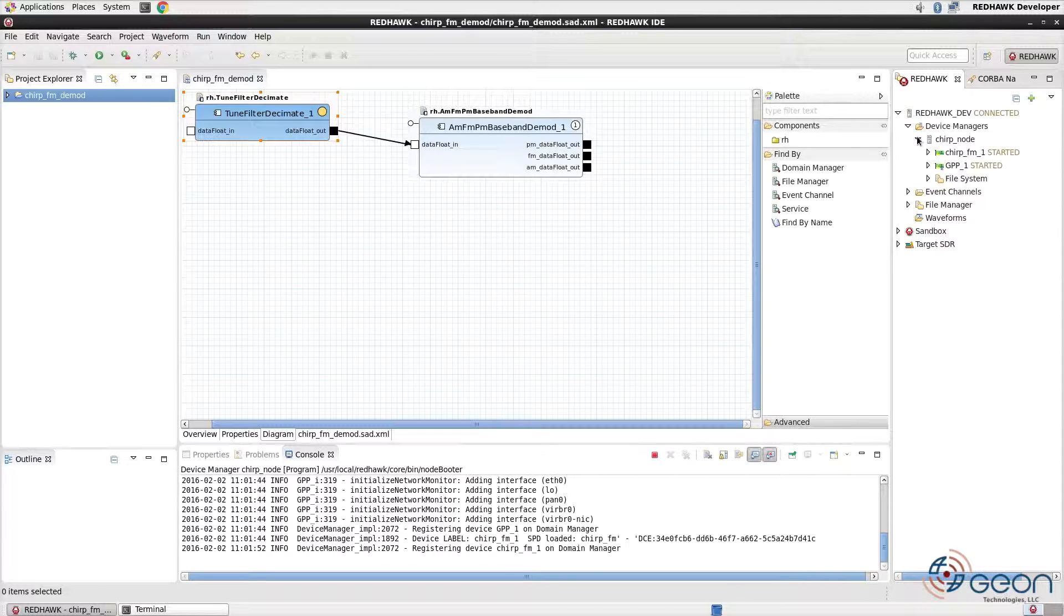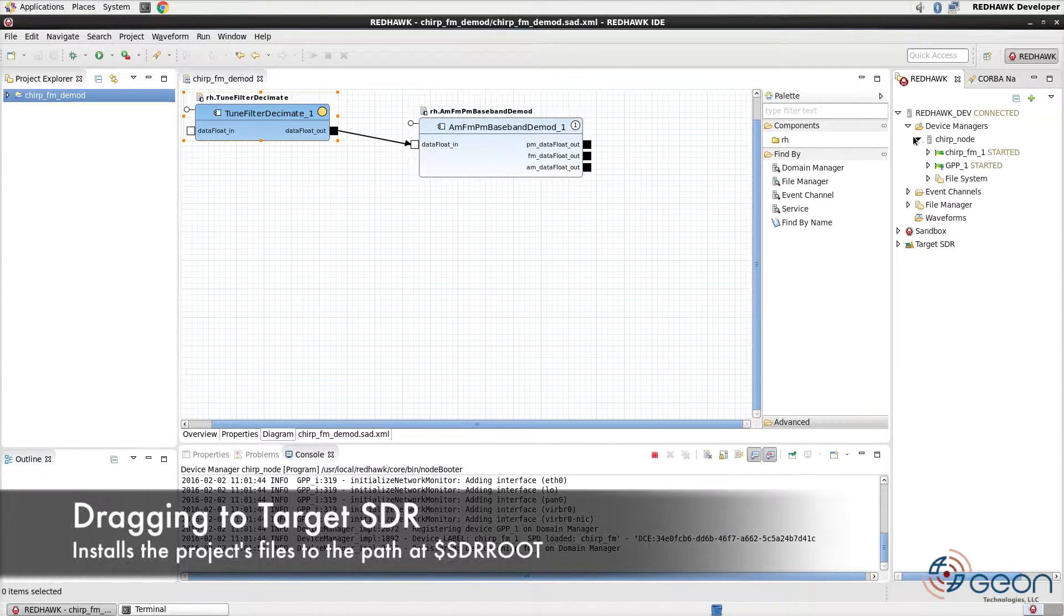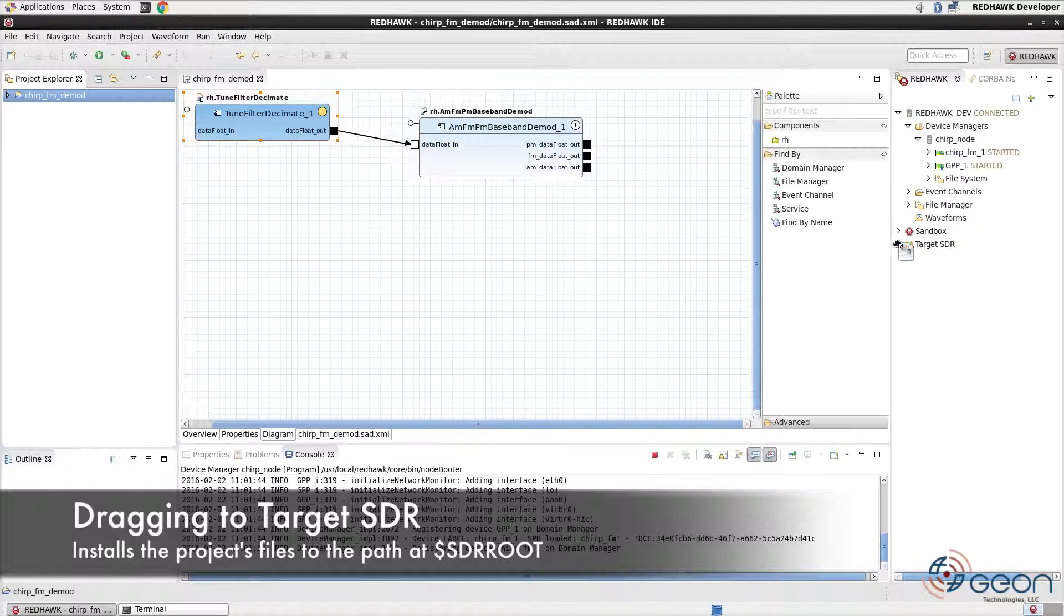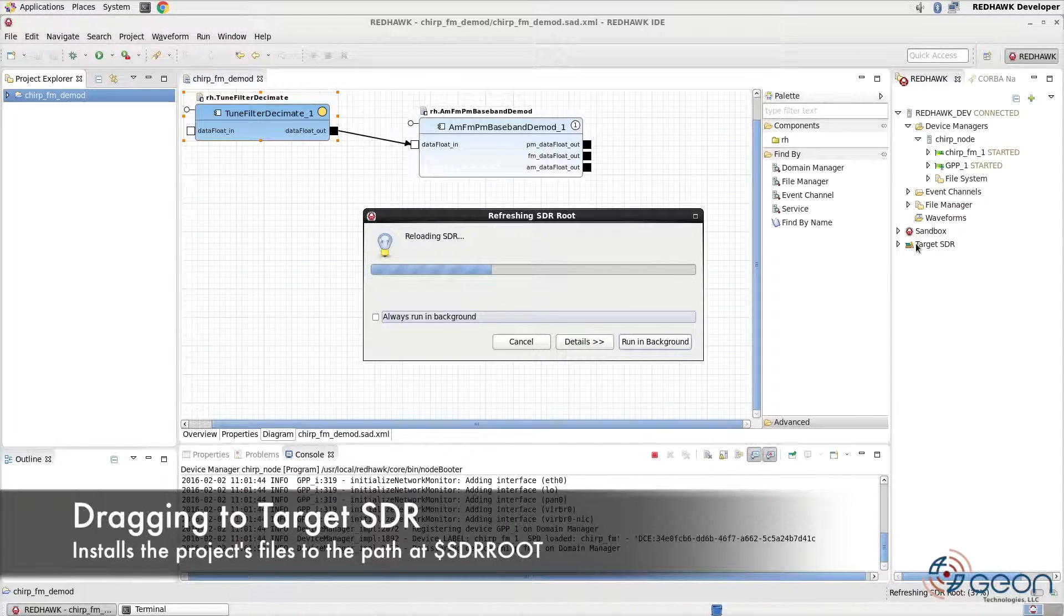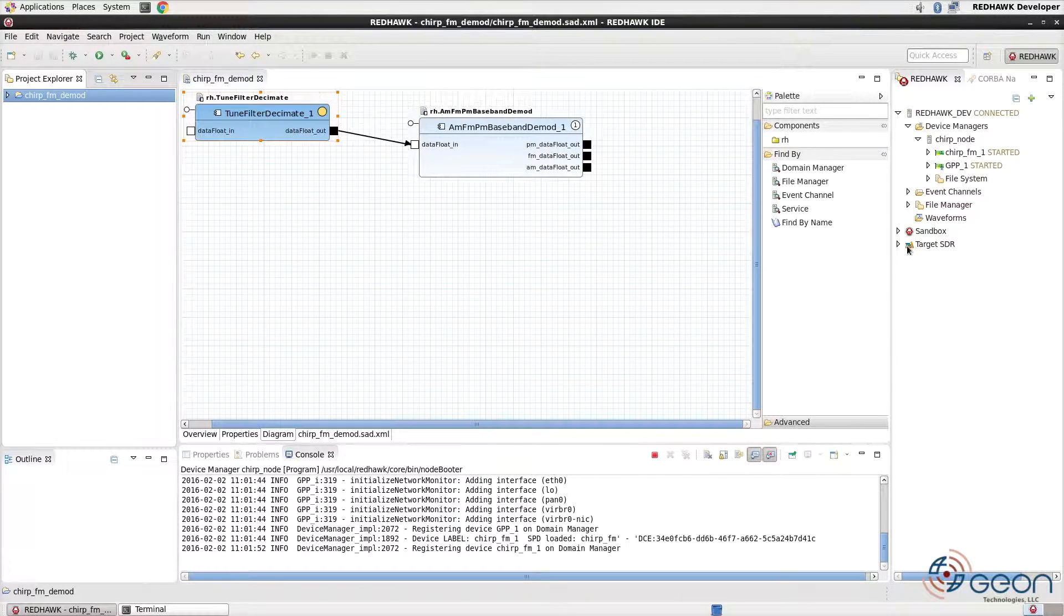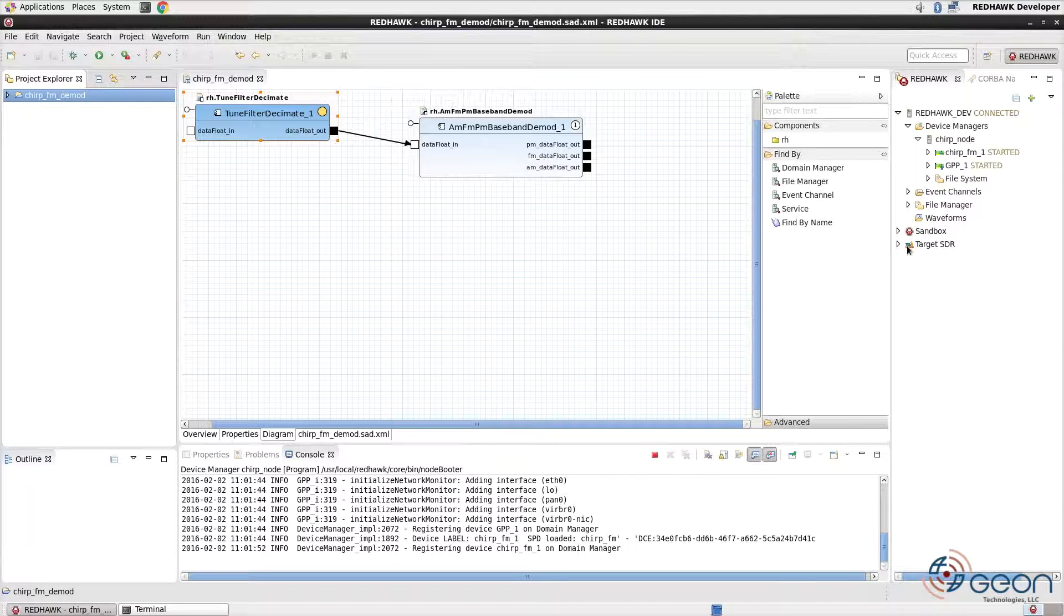To install a waveform using the IDE, we need to drag the project to the target SDR. This copies the file from your workspace to the SDR root on your local file system. We can now launch the waveform.